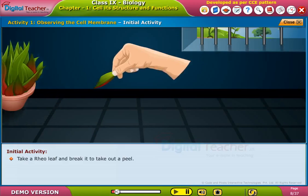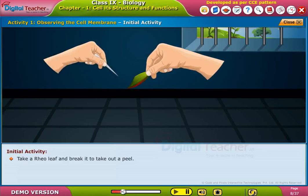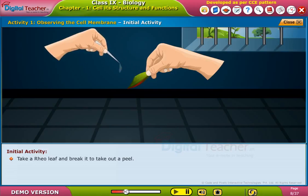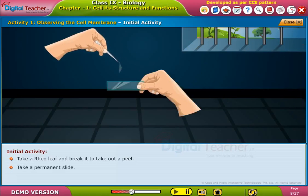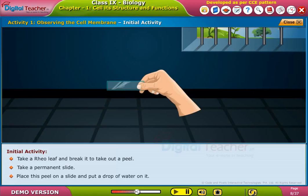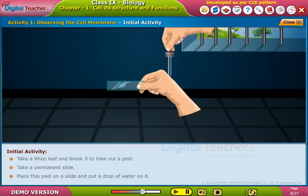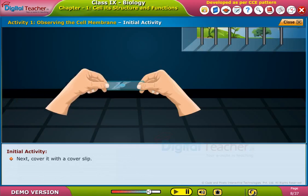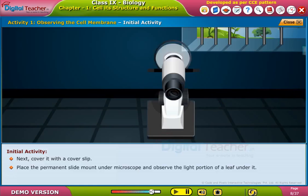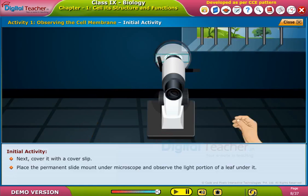Take a real leaf and break it to take out a peel. Take a permanent slide and place this peel on the slide, then put a drop of water on it. Cover it with a cover slip.